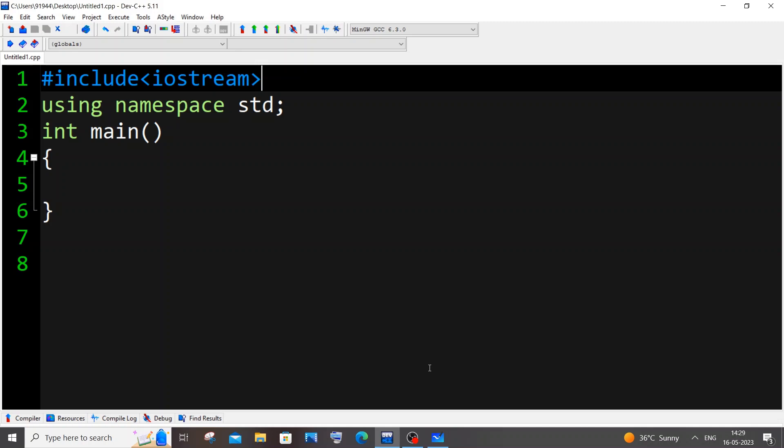Hi everyone. In this video I will be showing you how to find the second largest element in an array in C++. So let's get started. For this we will be using two conditions: an if condition and an else-if condition.